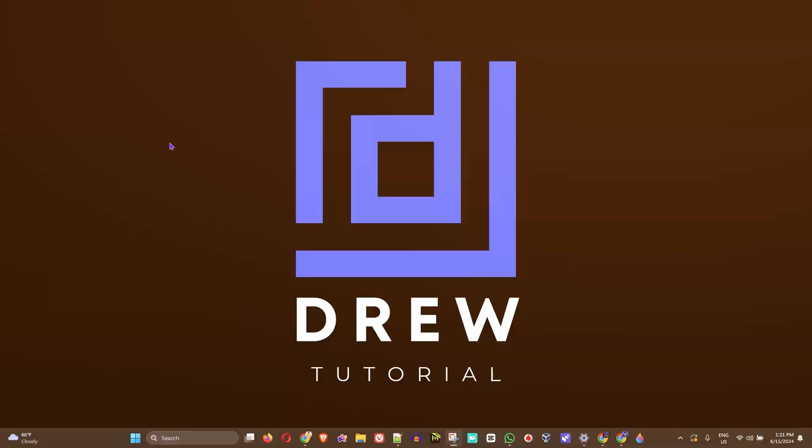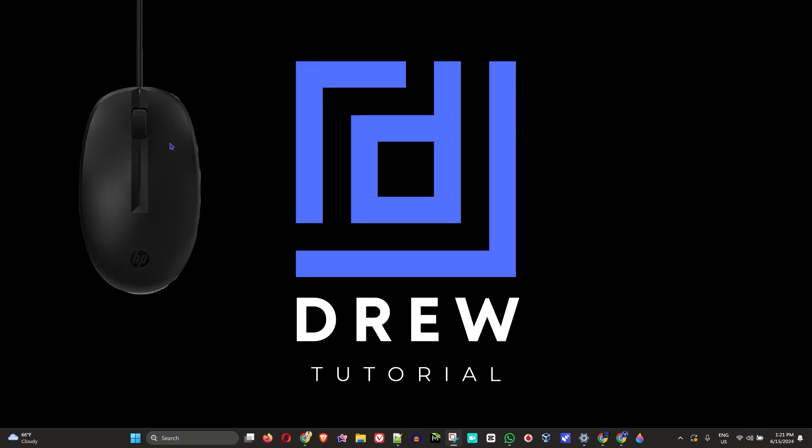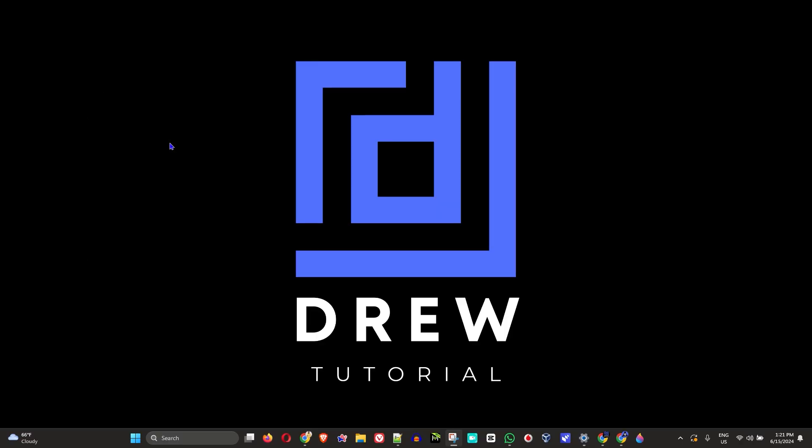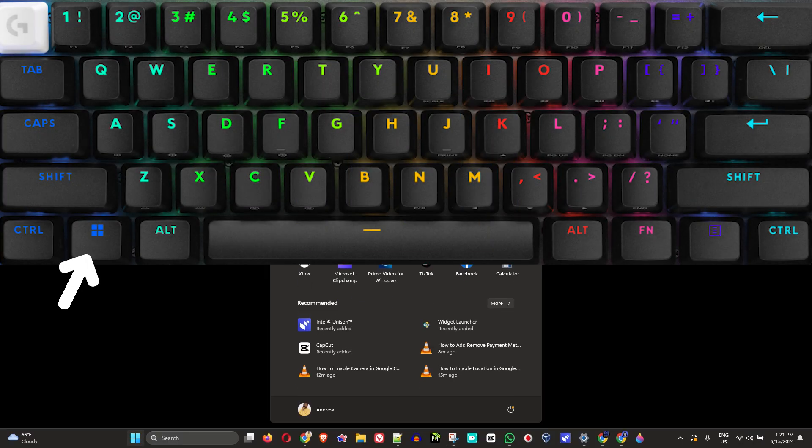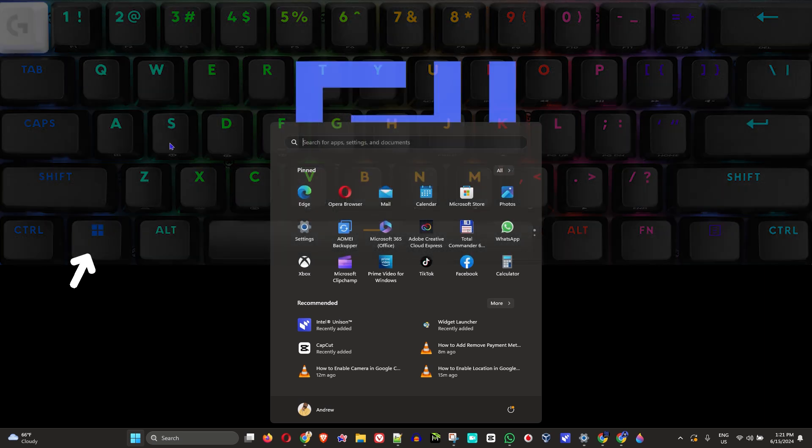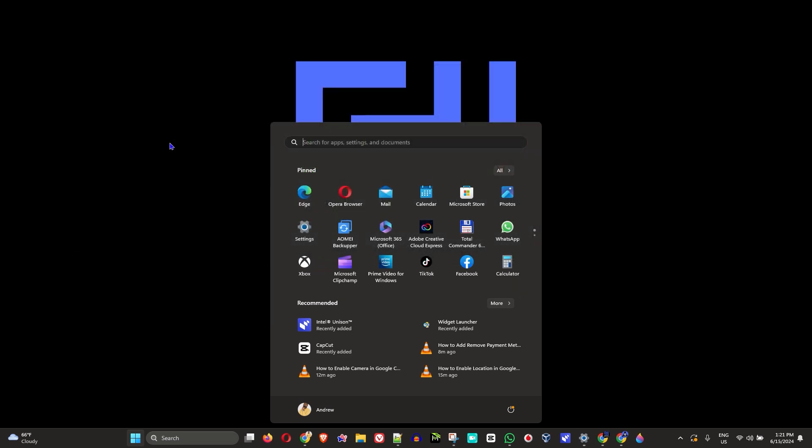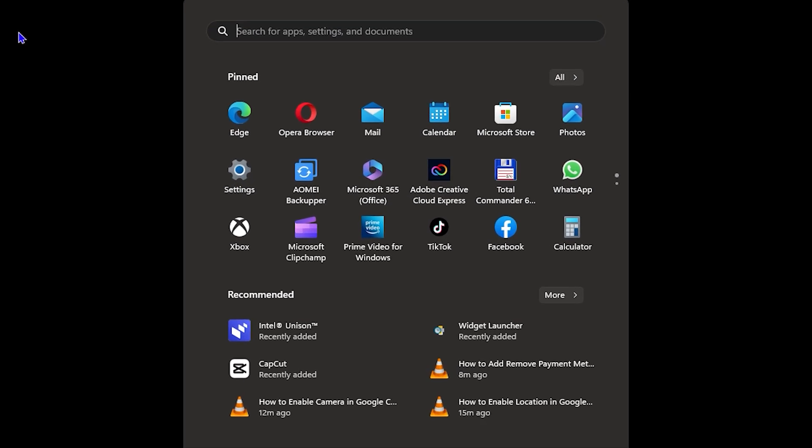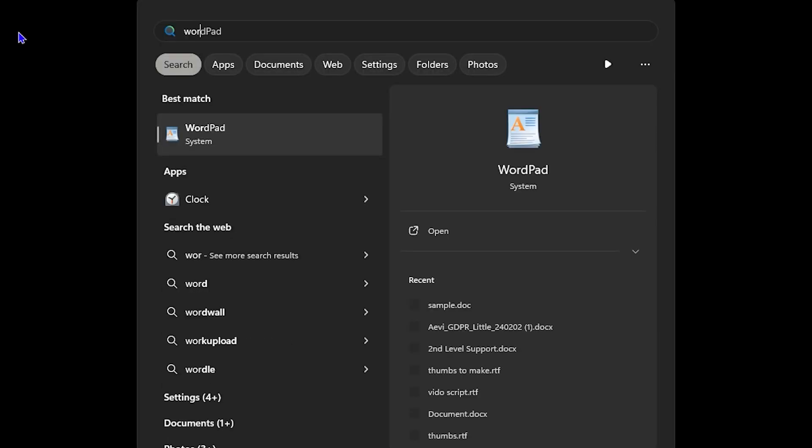So if you don't have access to a mouse and you want to pin an application to your taskbar, simply click the Windows key on your keyboard then search for the application. Previously I showed you how to do Paint, let's say I would like to do for example WordPad.